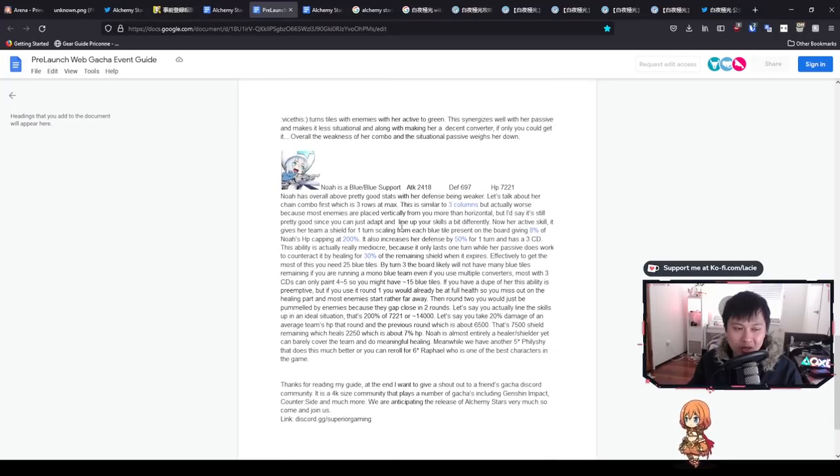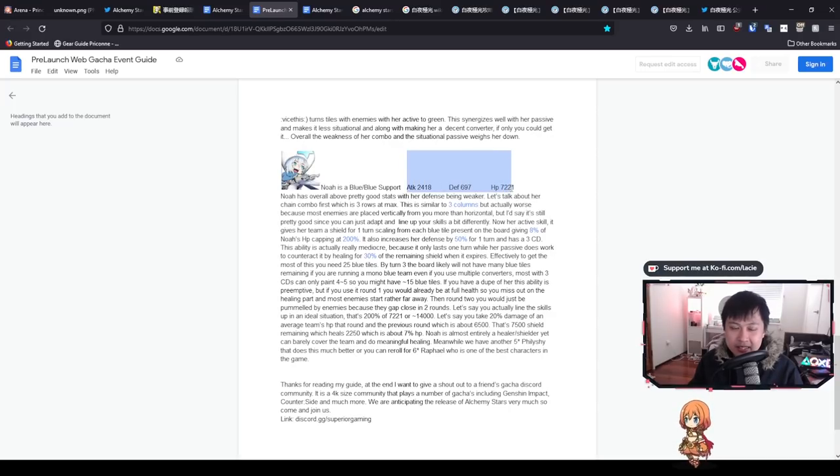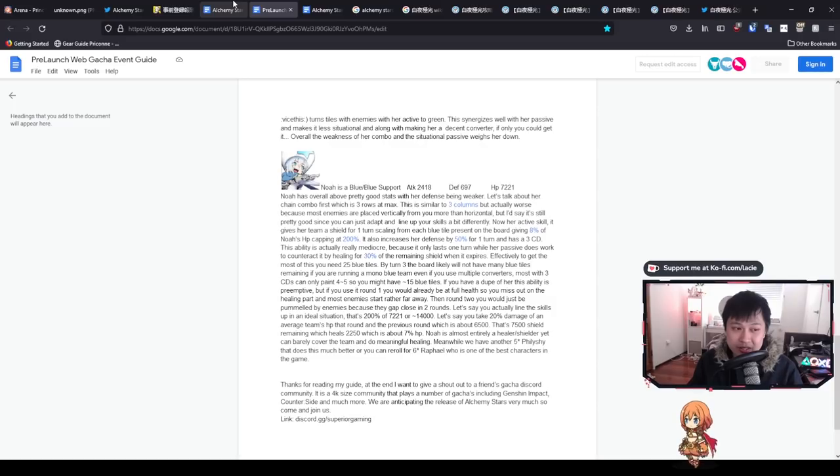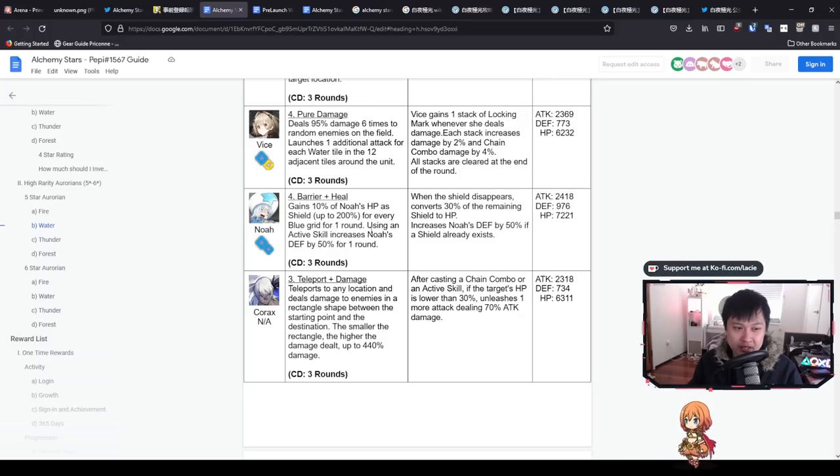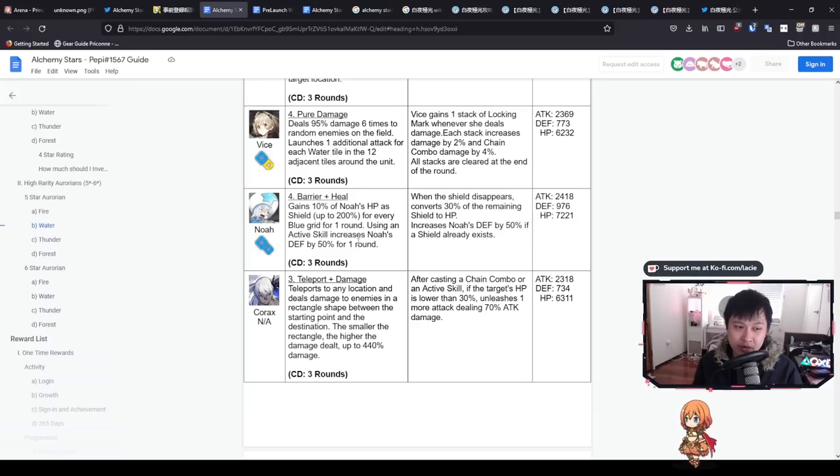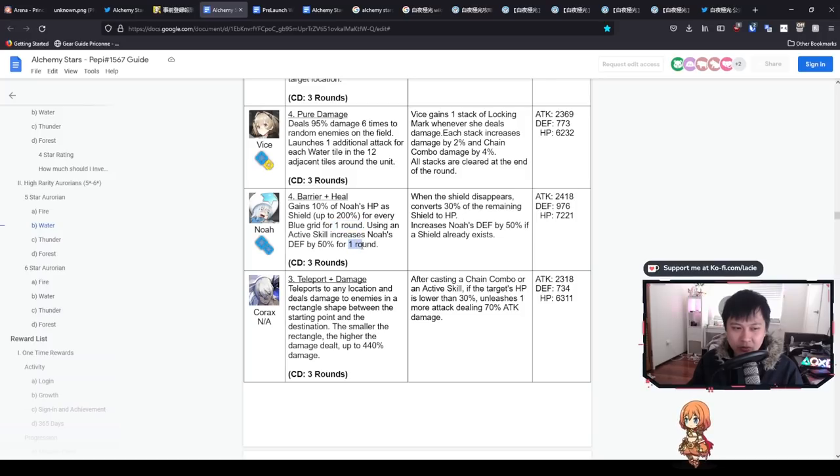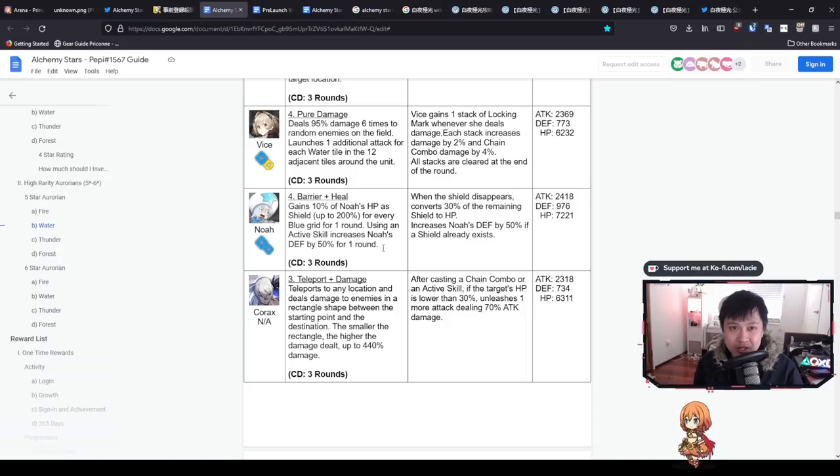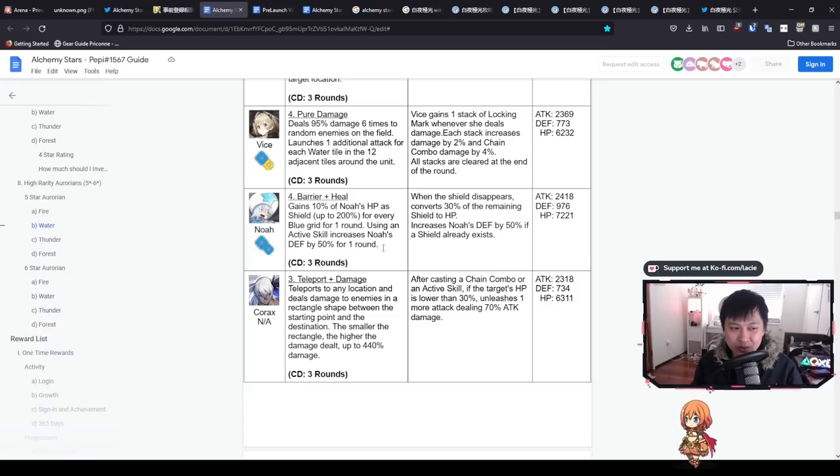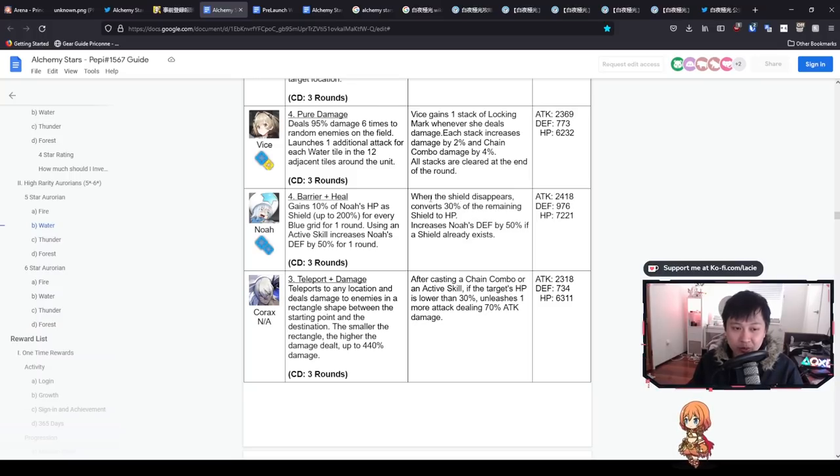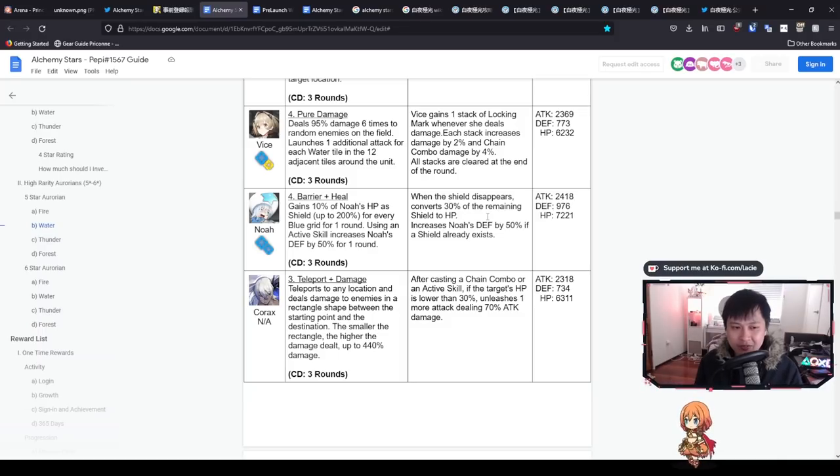Last we've got Noah. Oh my Lord, a blue support with these stats. These are decent above average stats in my opinion. However, let's go over to his skills. Noah gains 10% of Noah's HP as a shield up to 200% for every blue grid for one round. In addition to that, using an active skill increases Noah's defense by 50% for one round. I am not a big fan of this skill, nor this guy. The reason is because it's only for one round. The redeeming factor to this skill is that it is an active skill. Shields are something that needs to be proactive.